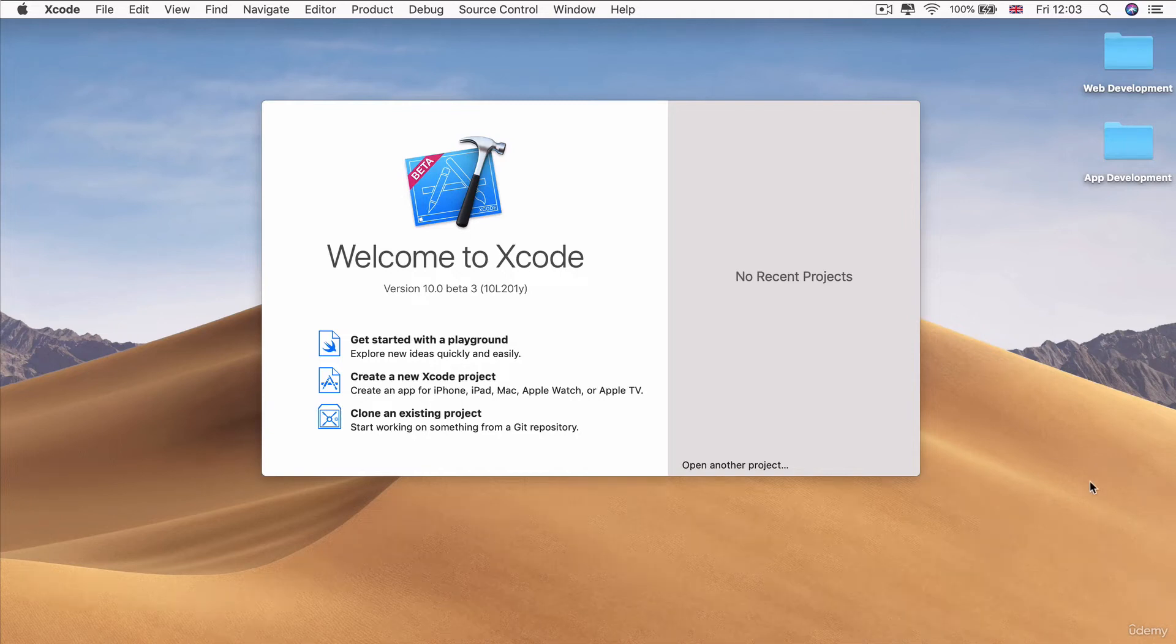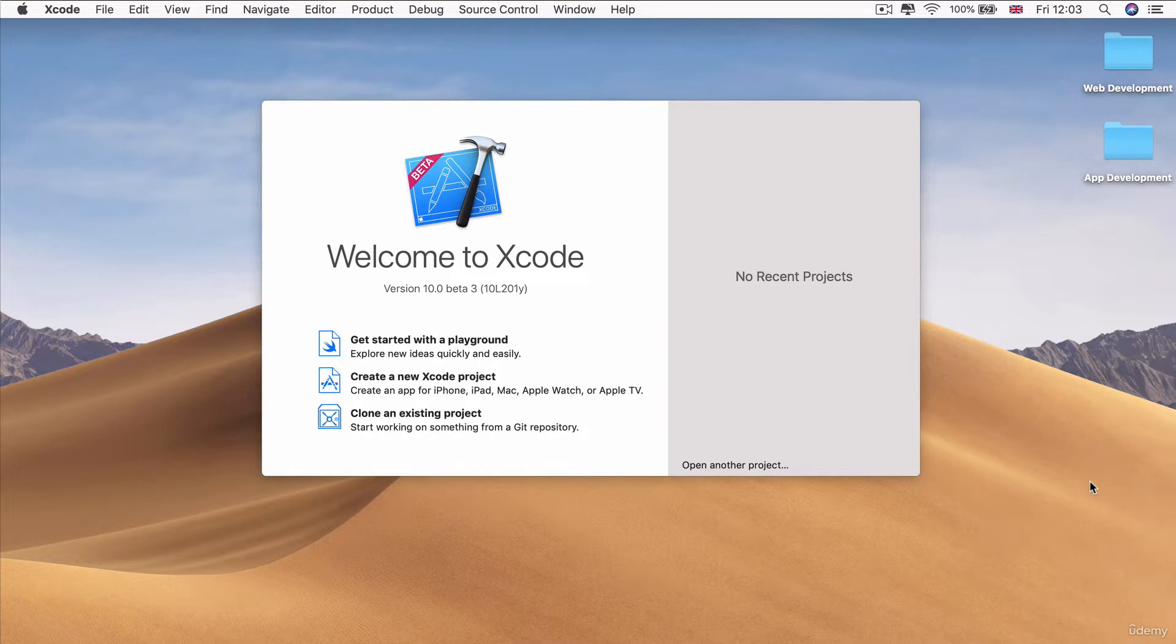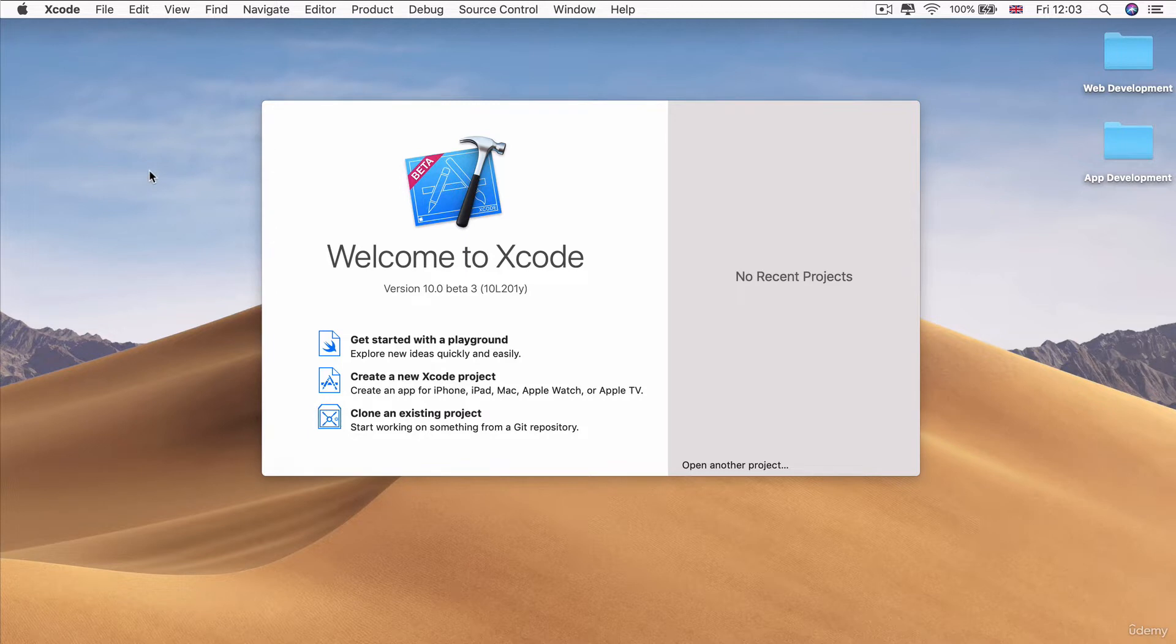Alright, so I'm going to be using the latest version of Xcode 10, which is currently Beta 3. And as you can tell, I'm using the beta version of Xcode because I'm recording this far ahead of time.